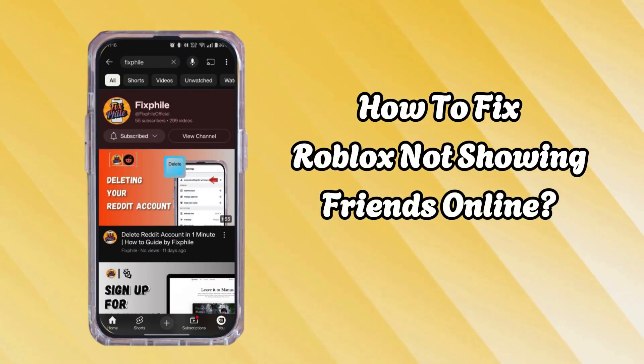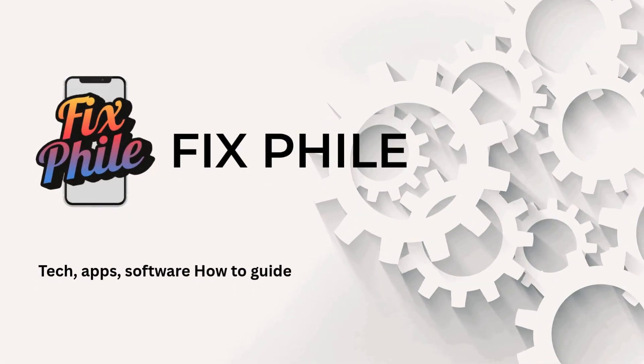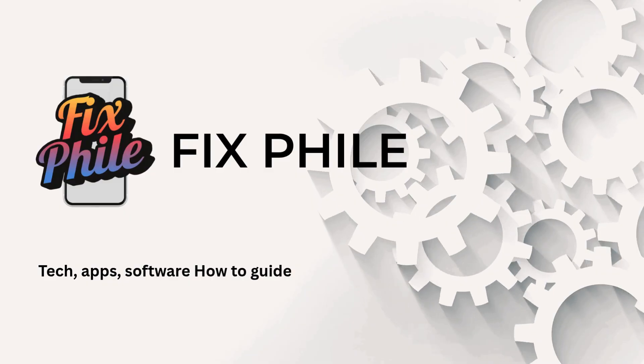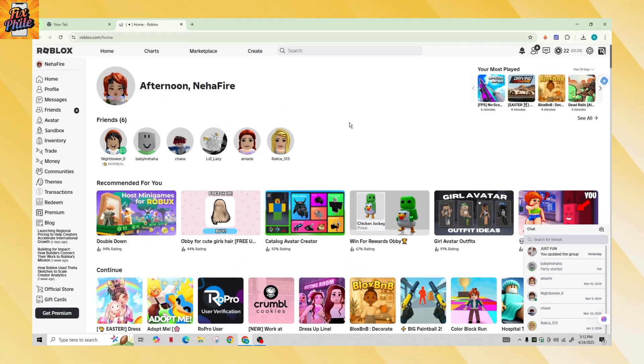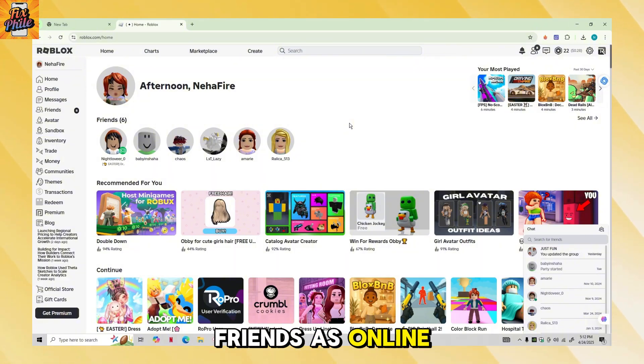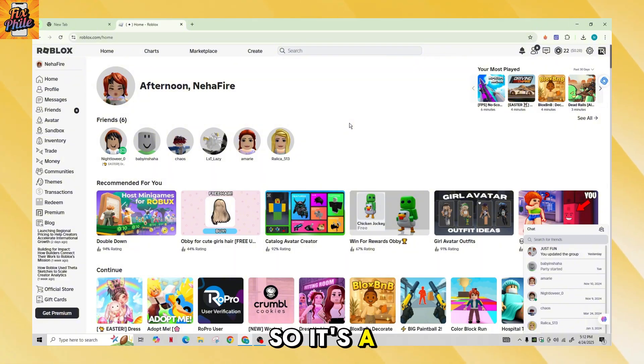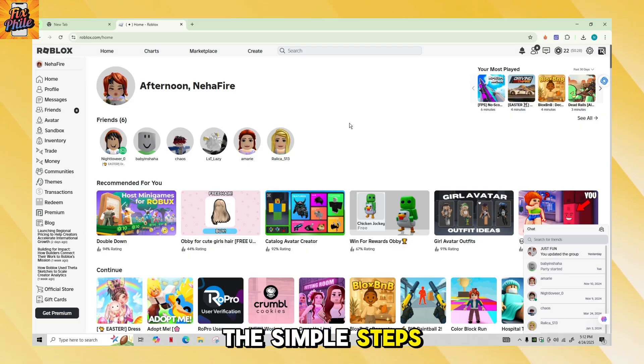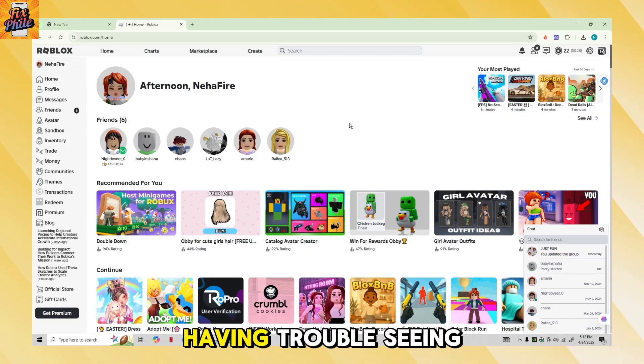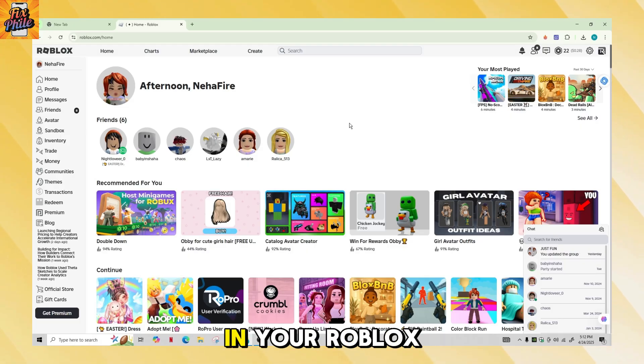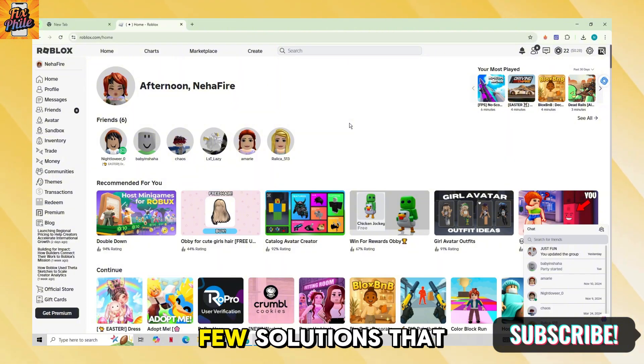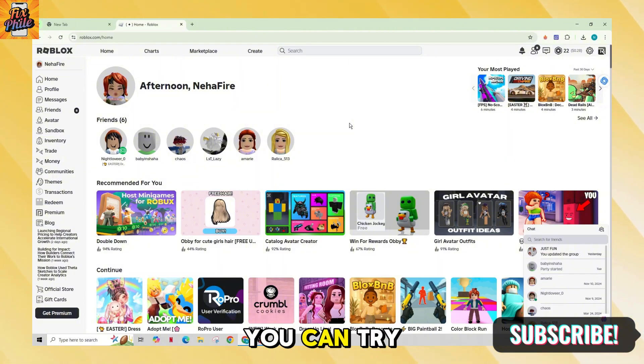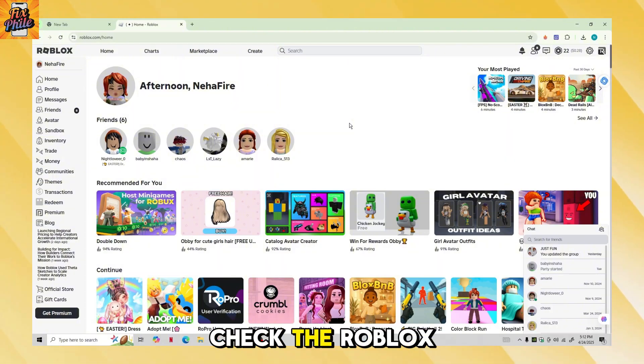How to fix Roblox not showing friends online. Hi everyone, welcome back to our channel. In this video, I'll show you how you can fix the issue of Roblox not displaying your friends as online. It's a fast and simple process, so please follow the simple steps. If you're having trouble seeing your friends online in your Roblox friends list, here are a few solutions that you can try.